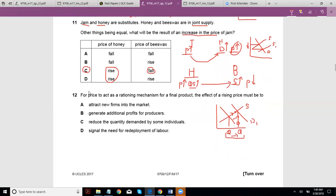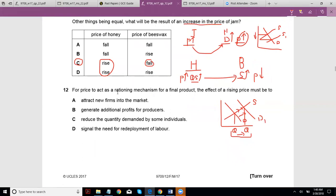Question 12: for price to act as a rationing mechanism for a final product, the effect of a rising price must be — don't mix up the rationing mechanism of price with alternative allocative mechanisms like waiting lists. The rationing mechanism of price means that if there is a shortage, price should increase and ration out those units — people who can pay the higher price get the product.